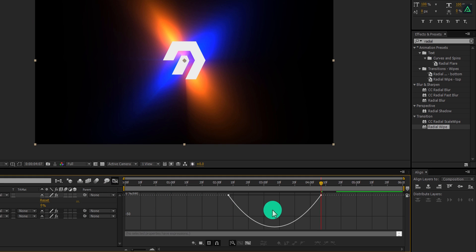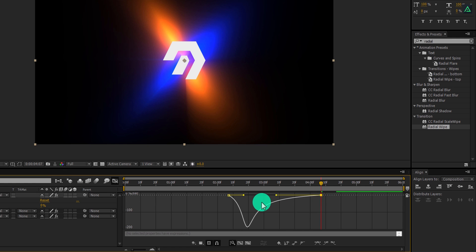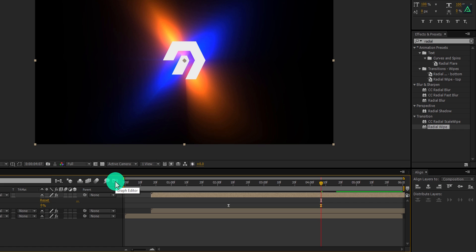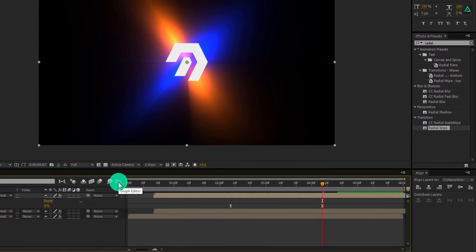Open graph editor and change the curve to something like this, so that the wipe animation stops smoothly. Switch back to the timeline.